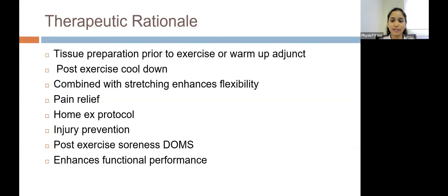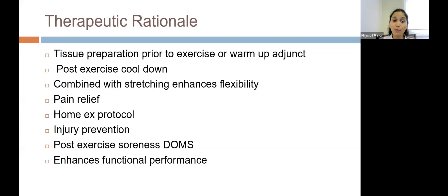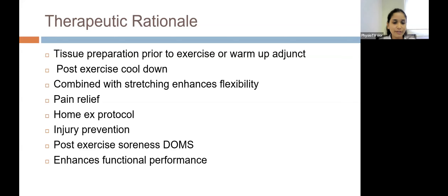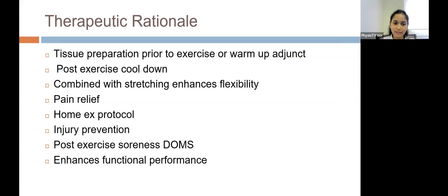Post exercise, when muscles are overworked there is accumulation of lactic acid and metabolites. Foam rolling could be used as a cool-down adjunct post exercise to help in muscle recovery.